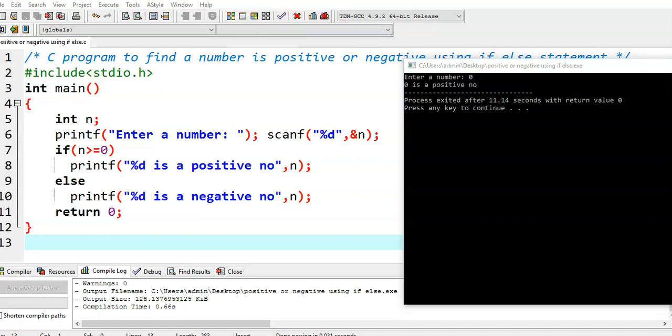Why? Because here n value becomes 0. 0 is greater than or equal to 0, that means this condition is true. Then we enter into the if block and this particular statement is executed.